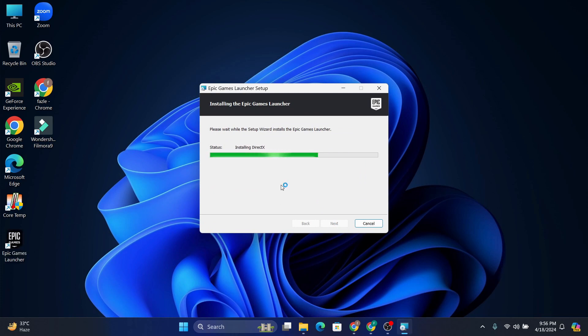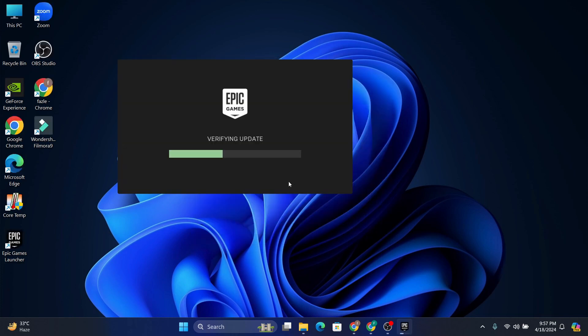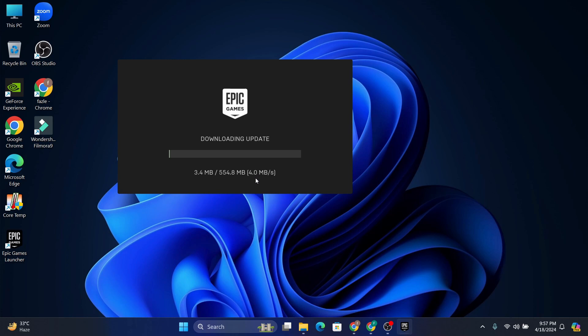Installing will take some time, so just wait for a couple of minutes. After installing the Epic Games Launcher, it will take some time to download and update. It's going to download some updates which is 554 MB, so you'll need to wait again.